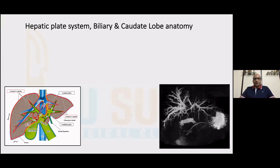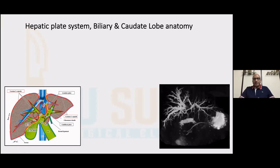For any successful resection of hilar cholangiocarcinomas, knowing the biliary as well as the hepatic plate anatomy, as well as the caudate lobe anatomy, is of prime importance. The various biliary radicals, the hilar plate, the gallbladder plate, the Laennec's capsule, the arantius canal as well as the arantius plate, and the anatomy of the caudate lobe are of prime importance in dealing with these patients.